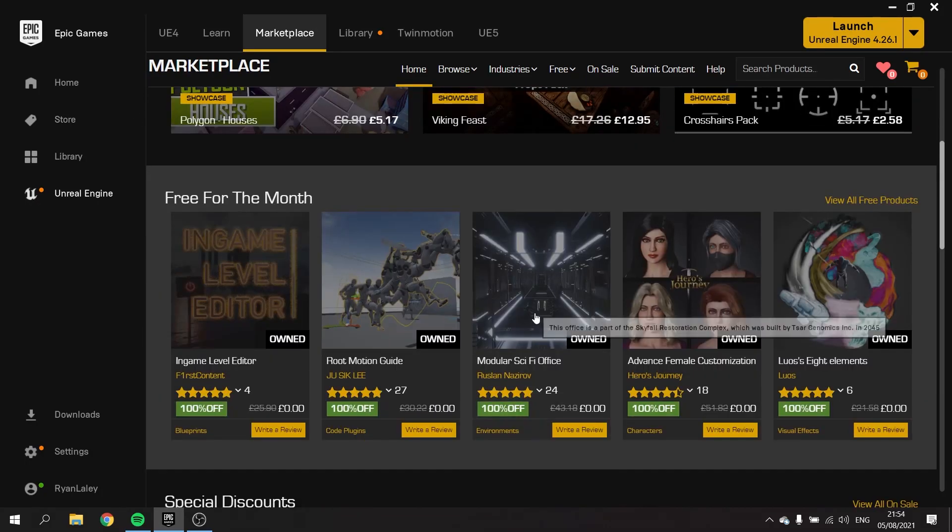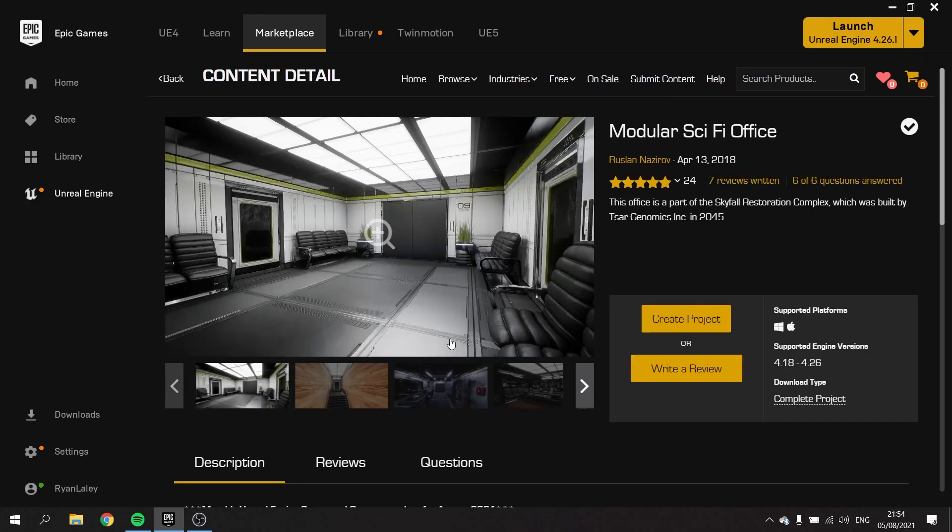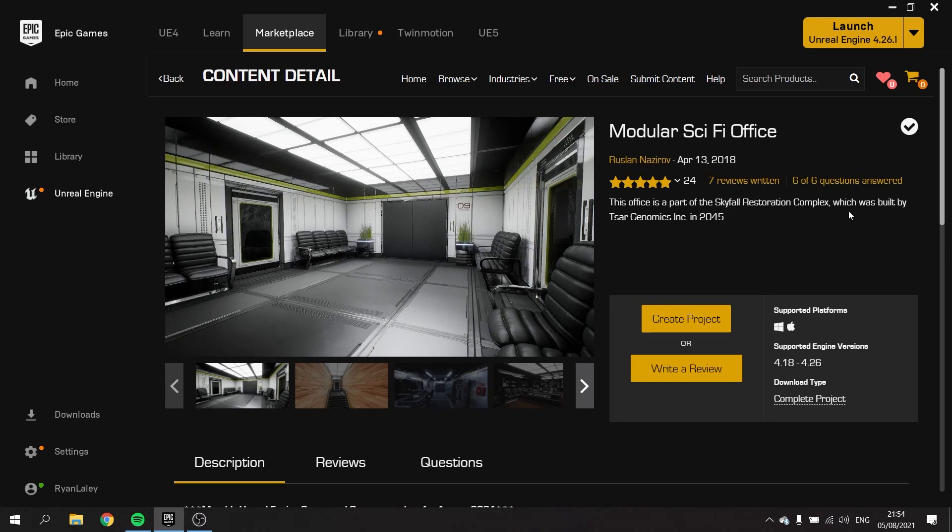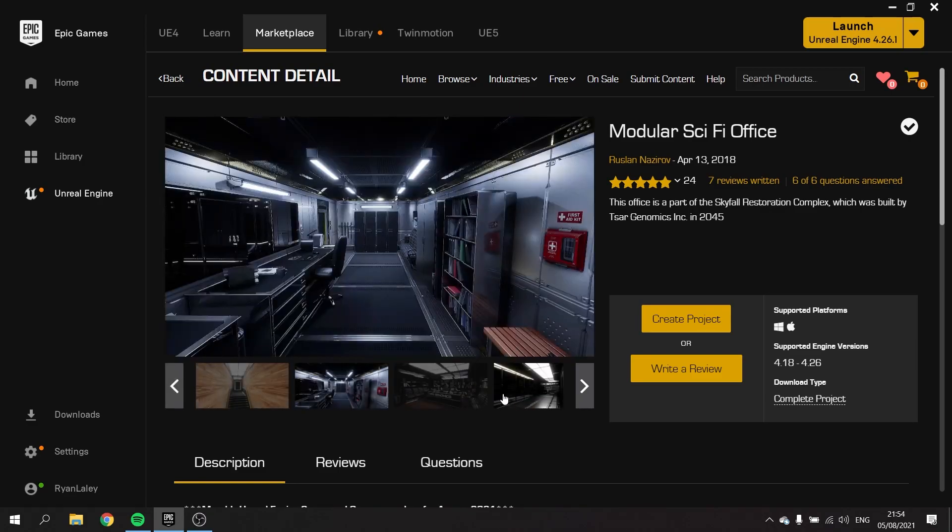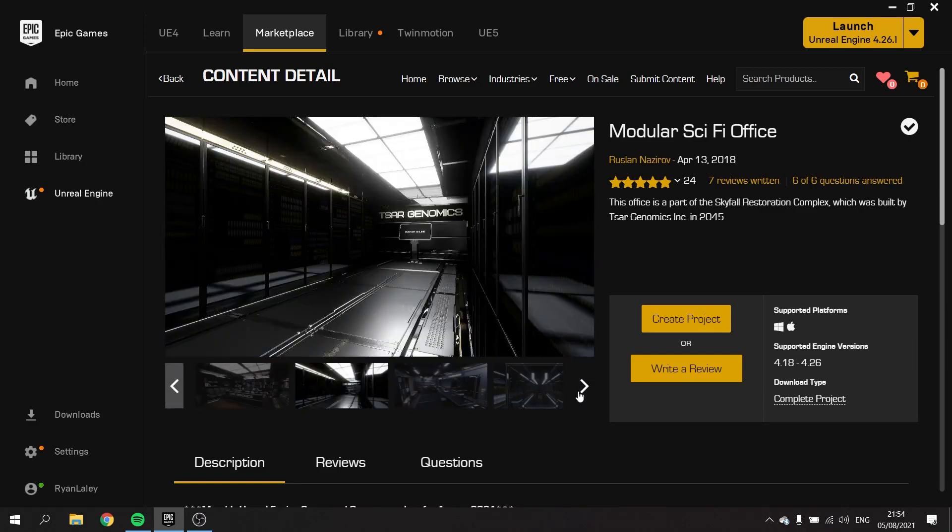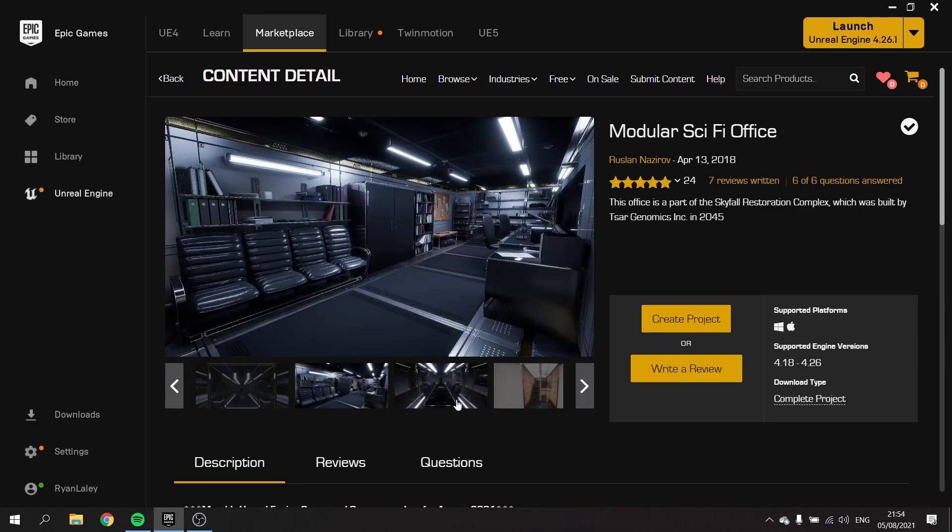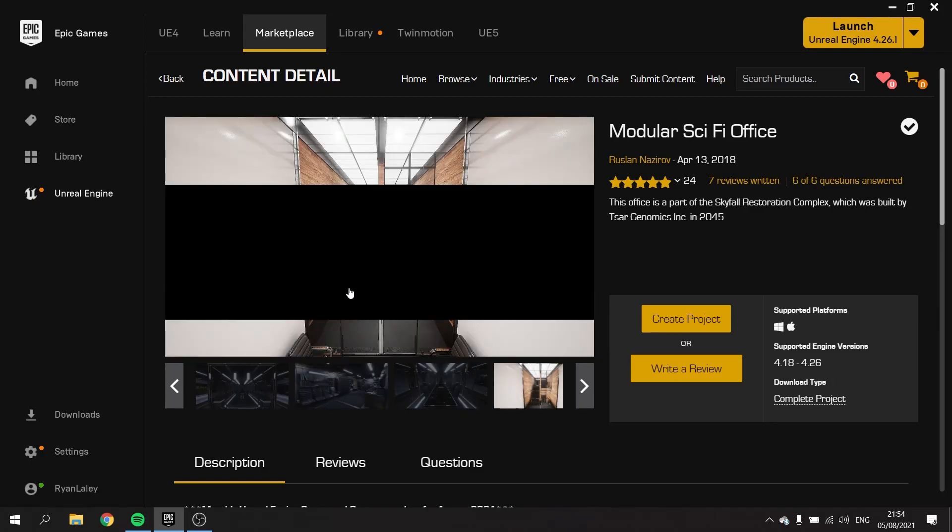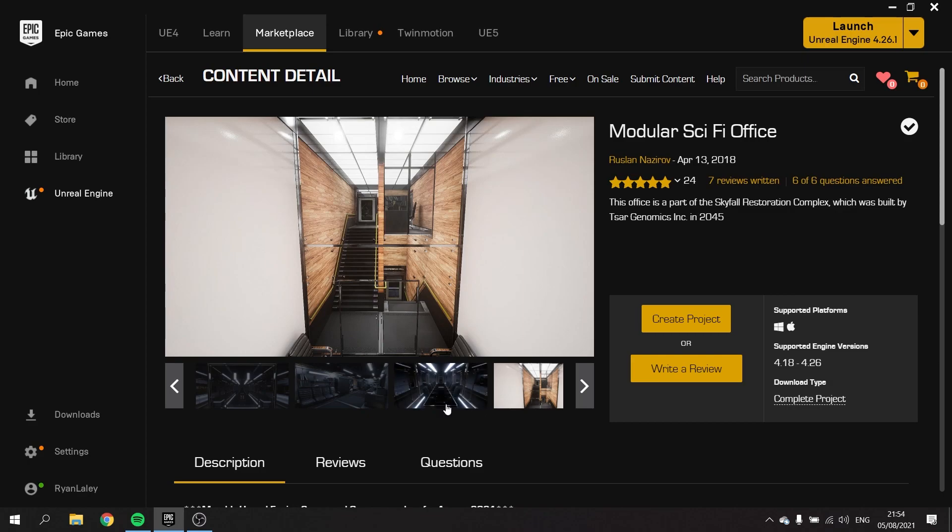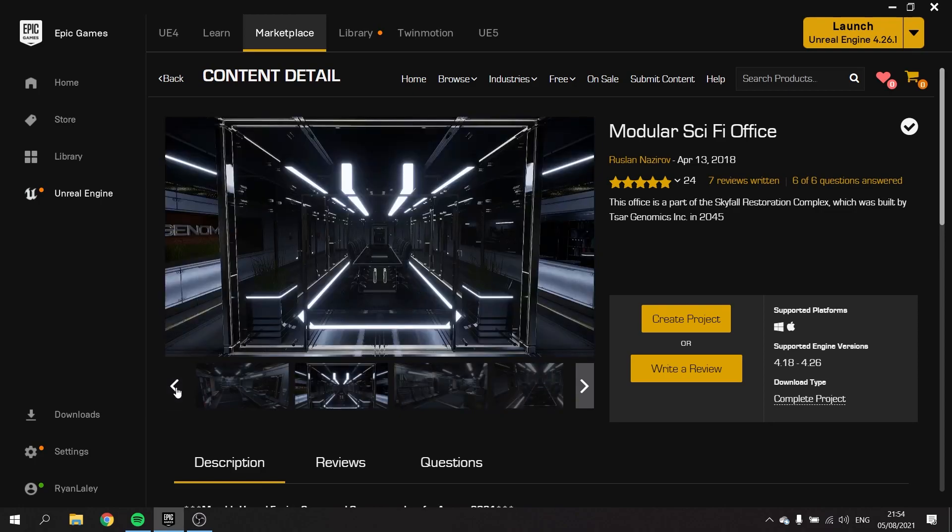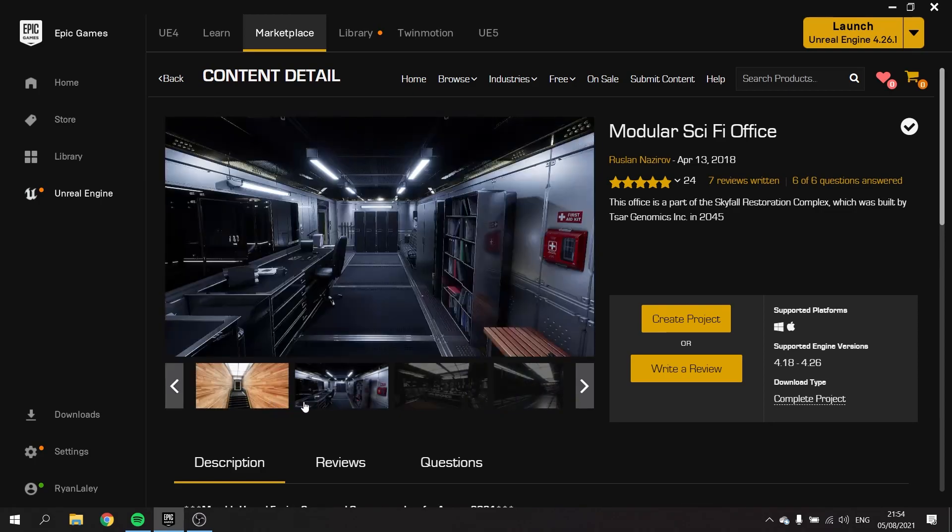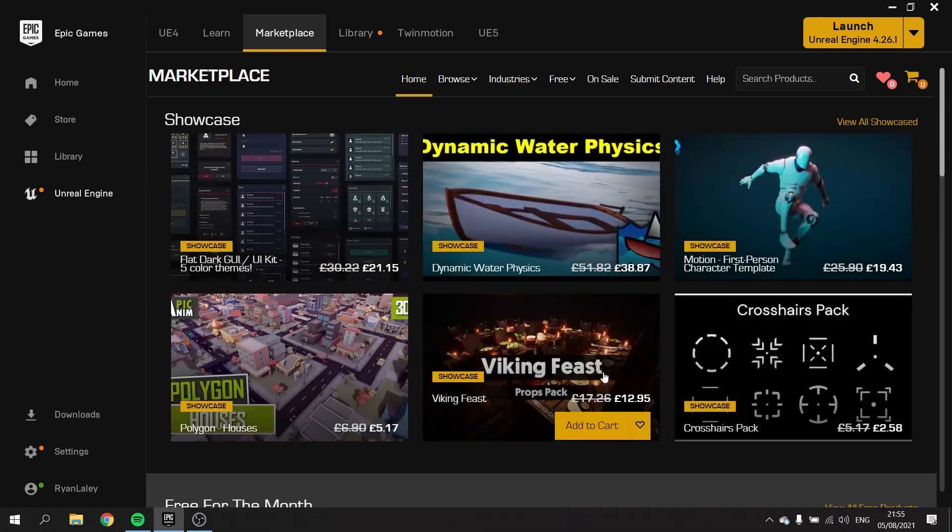We also have this modular sci-fi office. This office is part of a Skyfall restoration complex, which was built by the Saar Genomics Incorporated in 2045. This is a very pretty looking office. Now fitting this in with the level editor might be a bit tricky, just because the styles are very different. So I wonder if we can just use one of them, or somehow think of a clever way to combine the two.